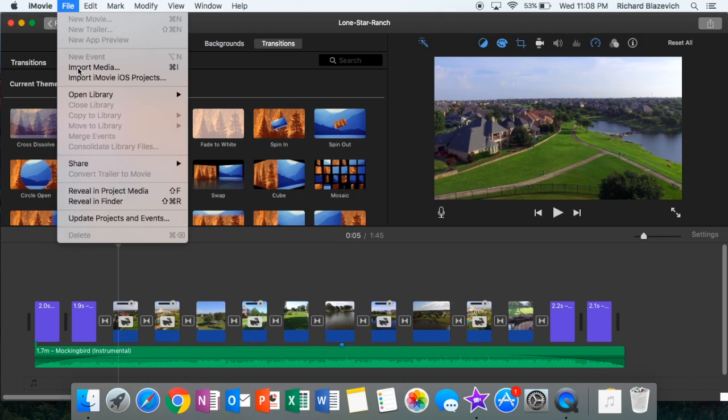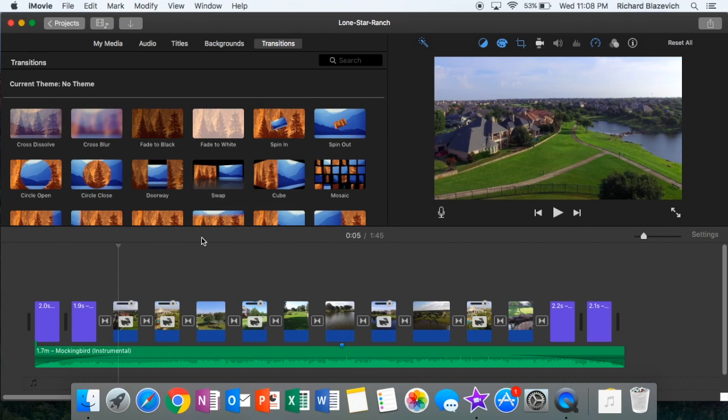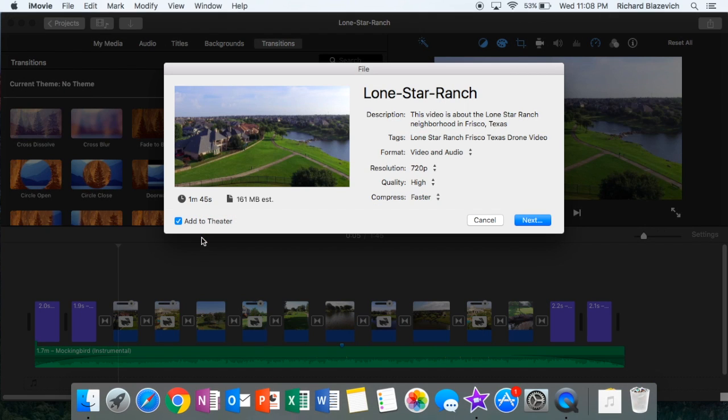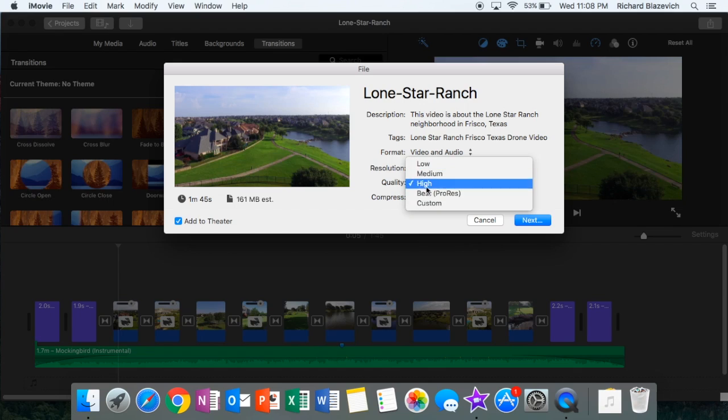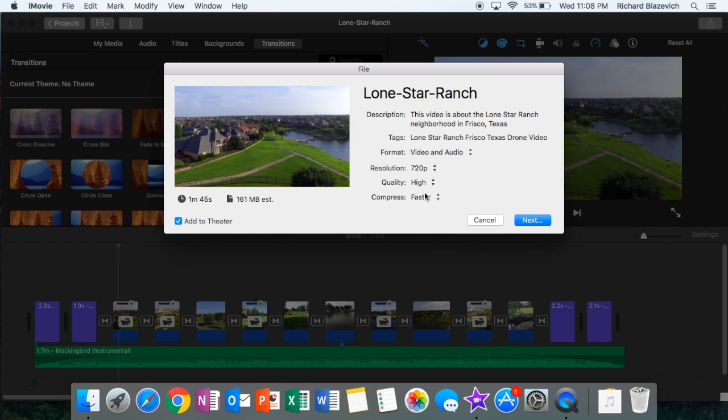First thing you do is go up to the file, choose share, and then choose file. Once you're in that section, click on high as the quality and then go ahead and leave the compress as faster, and that'll save the file in an MP4.